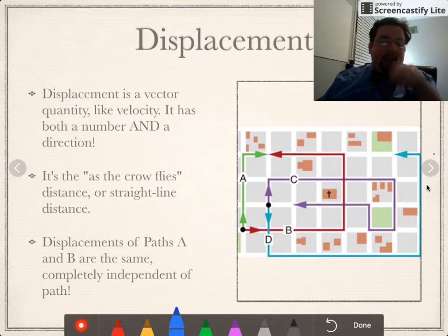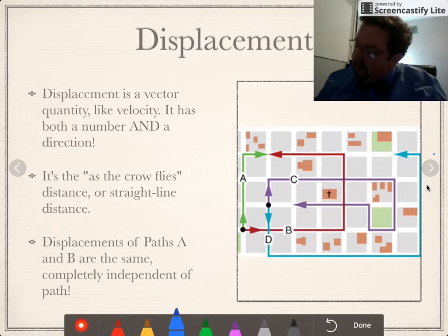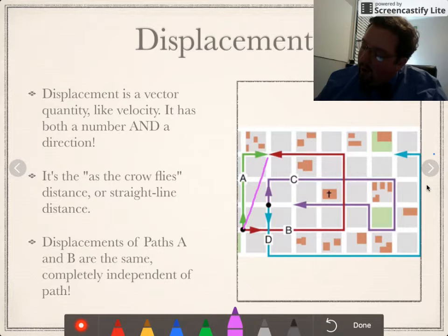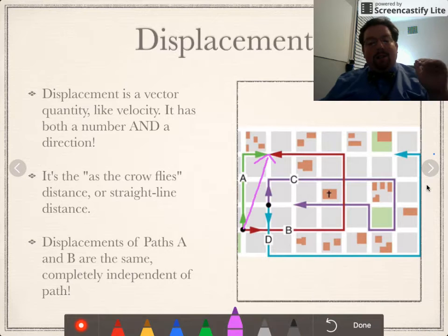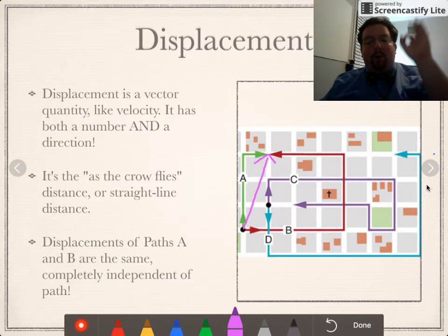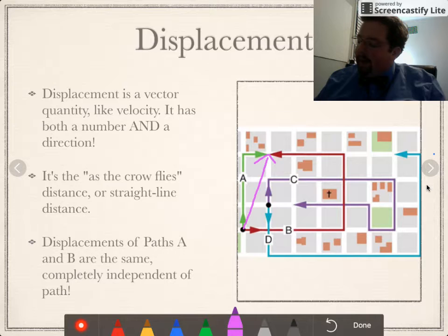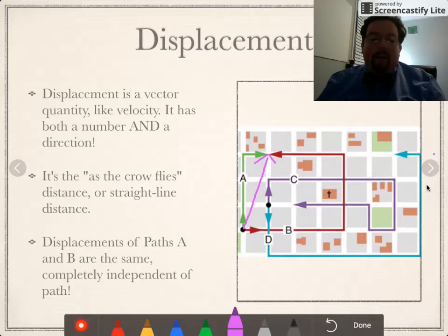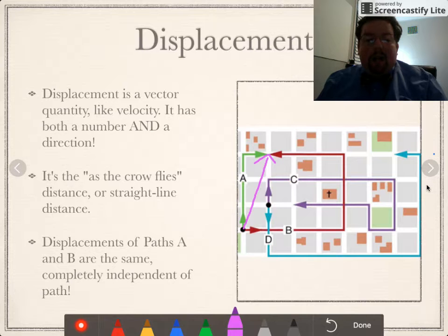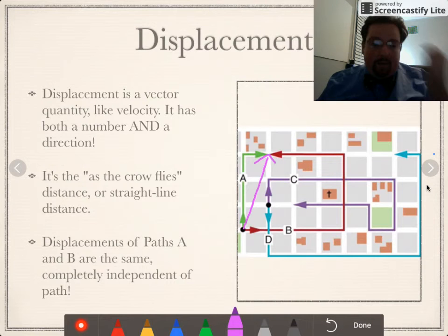Displacement, instead of being a scalar quantity, is like velocity in that it's a vector quantity — it's got both a number and a direction. So if I were talking about the displacement of path A or path B, since they both start and finish at the same spot, that's literally just the straight-line distance from point A to point B — or as your grandma might say, as the crow flies. That would be the length of that pink line, and you'd also have to say it's to the northeast because you need a number and a direction. A and B have about the same displacement but totally different distances.